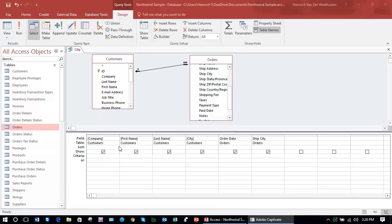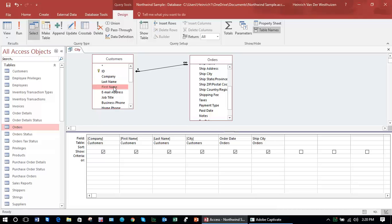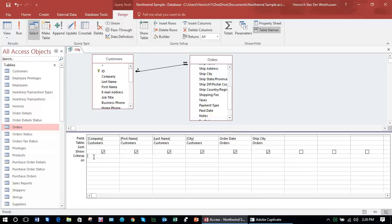The next step in selecting particular data from a query is, instead of simply selecting a particular field and putting it on the query grid for display, to use the criteria in the query grid. The criteria allows us to make a selection from a particular field.